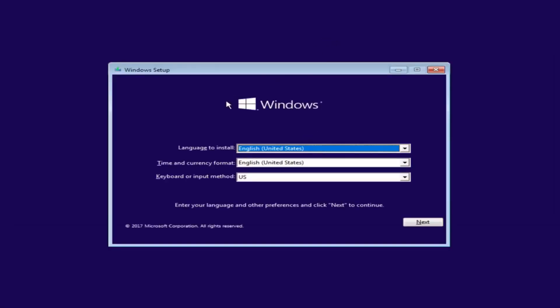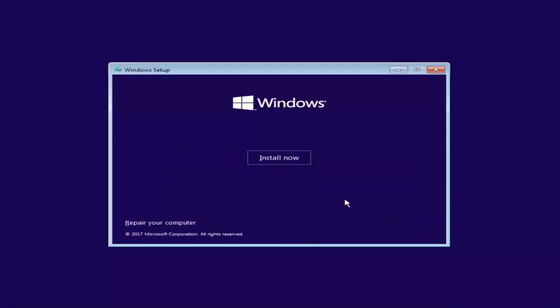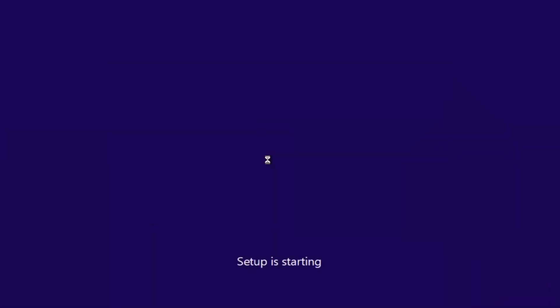Now underneath Windows Setup, we want to slot the correct language, time, and currency, as well as the keyboard or input method. Once you've confirmed that's correct, select Next. Then click the 'Install Now' button — this will take some time, so just be patient.